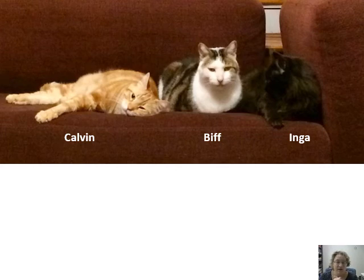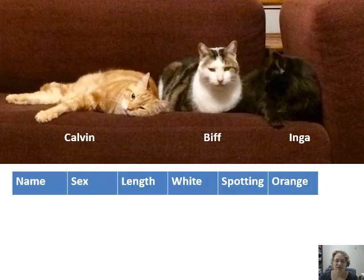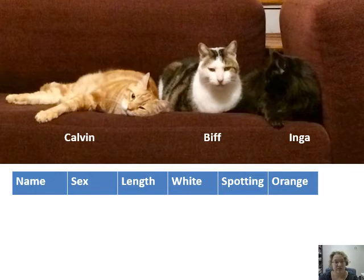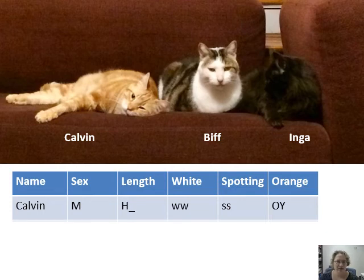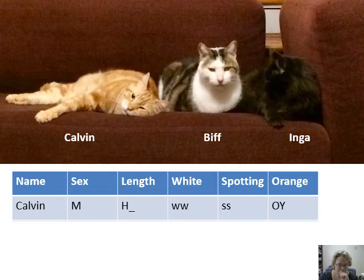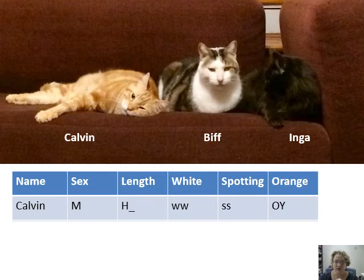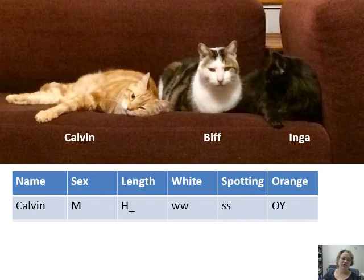So filling out the chart, we'll use my three cats as an example: Calvin, Biff, and Inga — all boys. The chart has columns for name, sex, length, white, spotting, and orange. Calvin is male with short hair, so we put capital H underscore. He's definitely not an all-white cat so he's homozygous recessive ww. For spotting, he's fully orange so homozygous recessive ss as well. For his orange allele he's got a capital O and then the Y chromosome to denote there isn't a second allele.